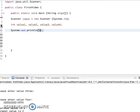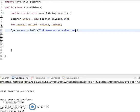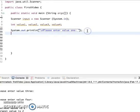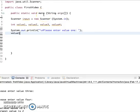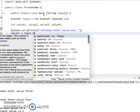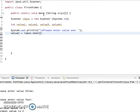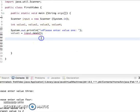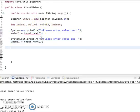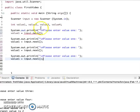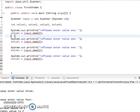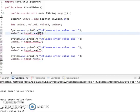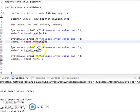So I can say please enter value one, and then value1 equals input.nextInt. Same thing for value2, 3 and 4. So I can just copy this and paste it. Don't forget your integer right here.